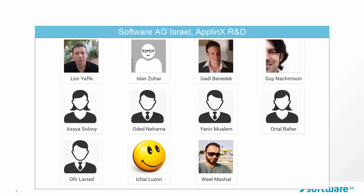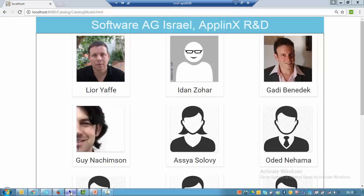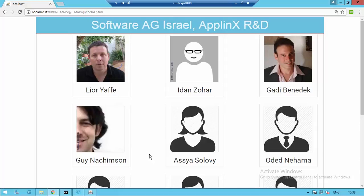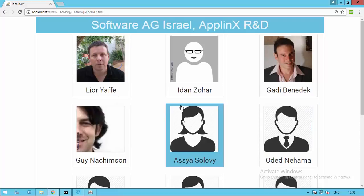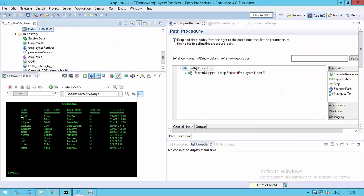This is what I want to demo today. In this example we created an independent web page — this one specifically is written using AngularJS — in which we present data taken from two different sources. The first is an employee table from the Software AG mainframe, a simple table that shows basic employee data like first name, last name, gender, and birth date.